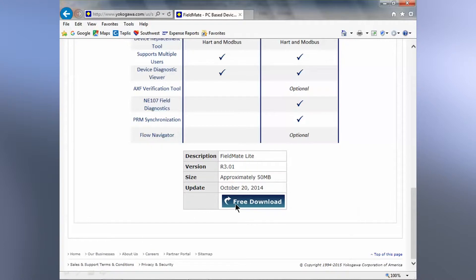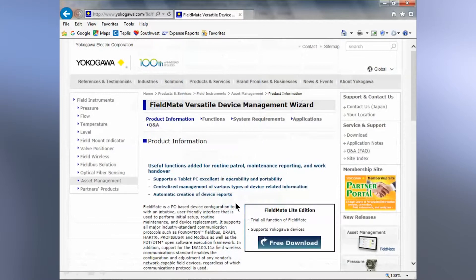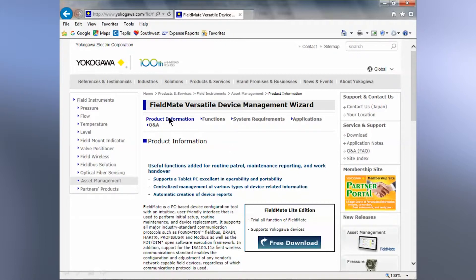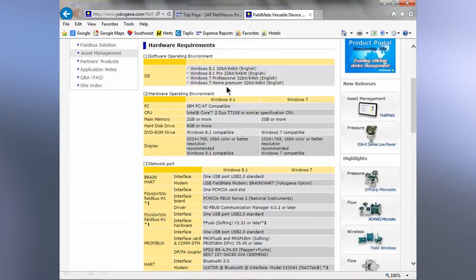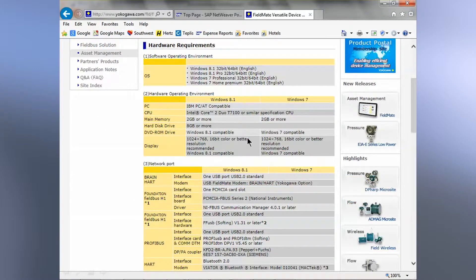If you click on the free download button, it takes you to this screen that provides one last summary and another link on system requirements. This is where you can review to make sure that you'll be able to run the software program on your particular computer.